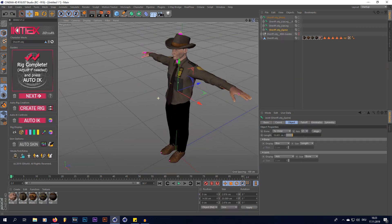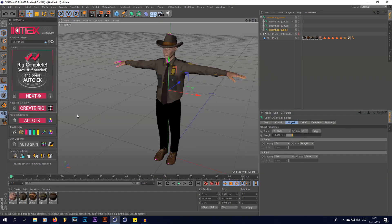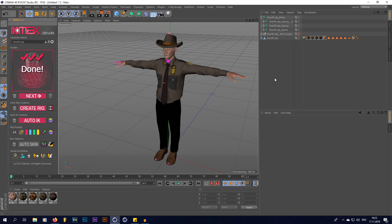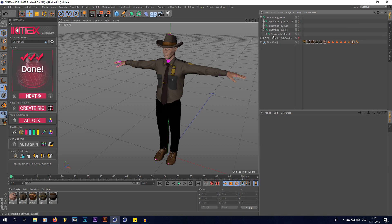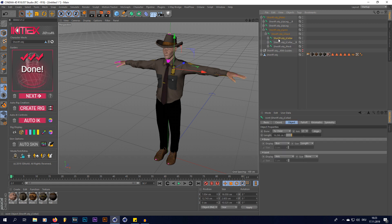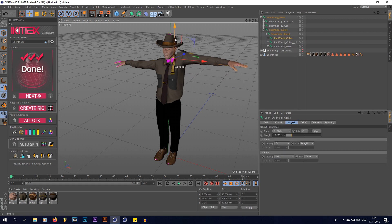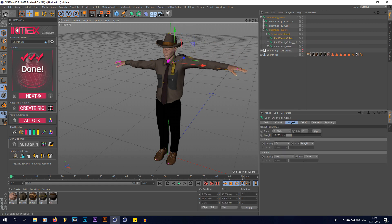Now the only thing that's left to do is hit this auto skin button to create a skin for this character, so the bones inside the character are affecting the character. As you can see, if I'm now going to move this bone, it's going to move the whole arm with it.